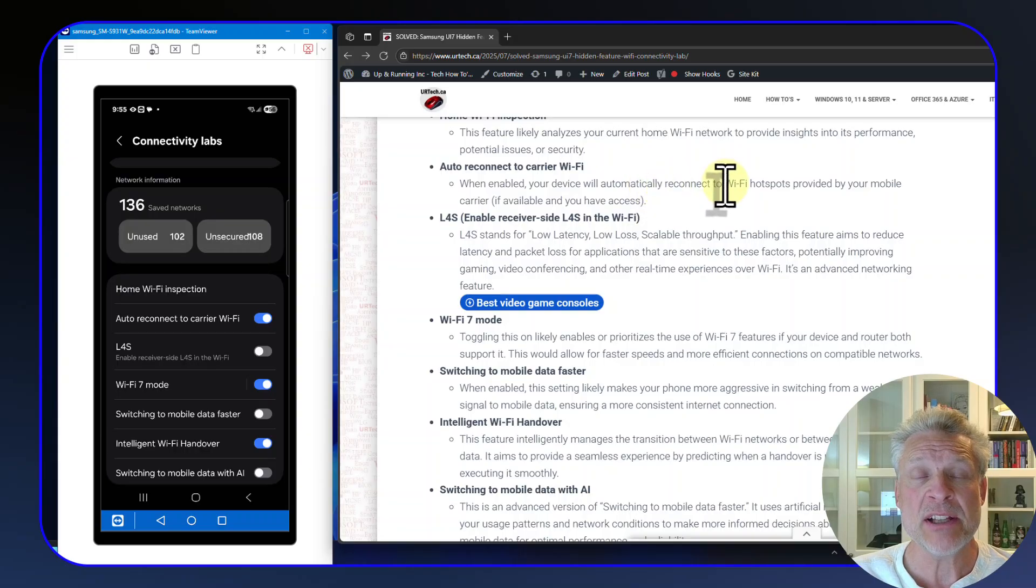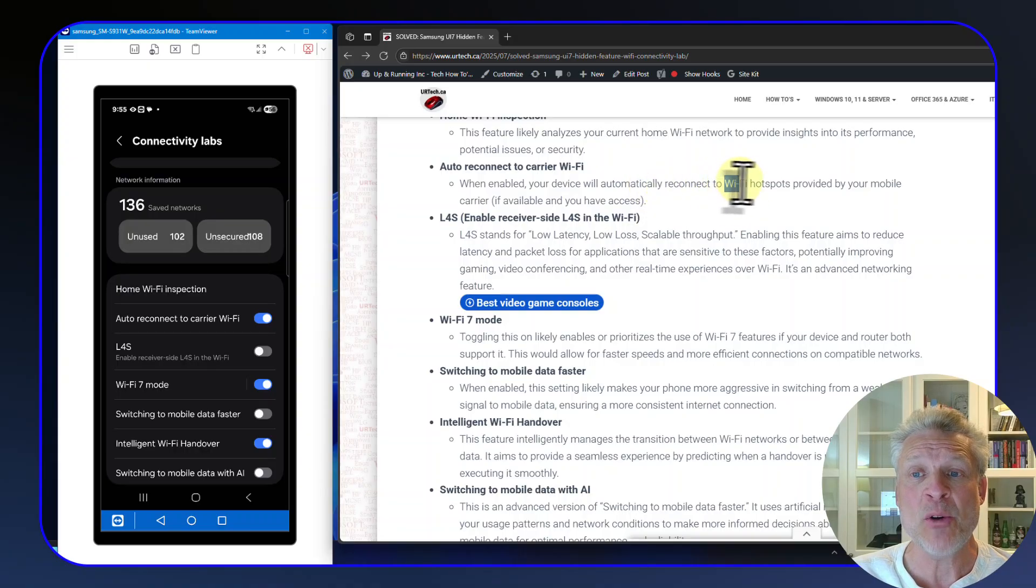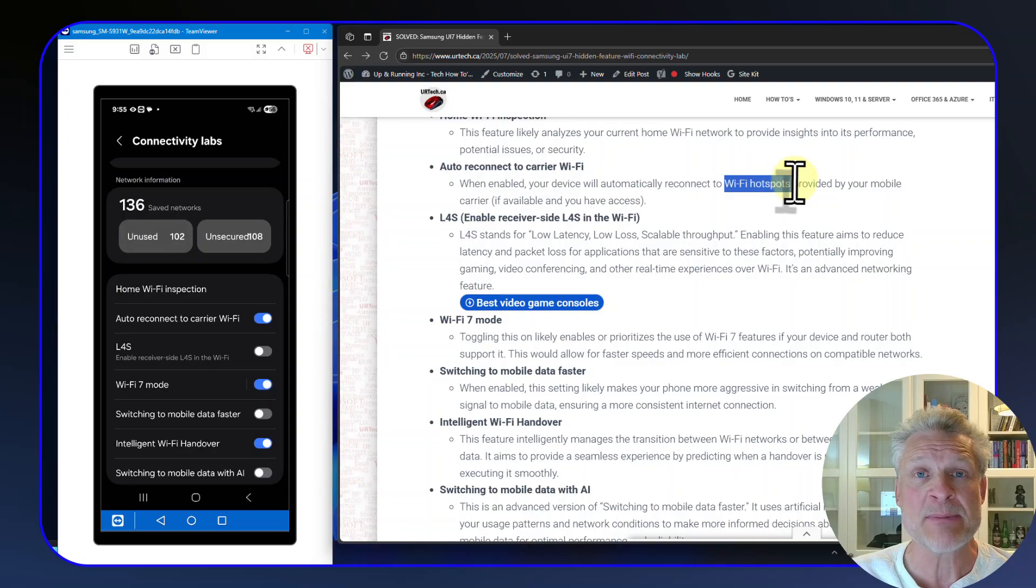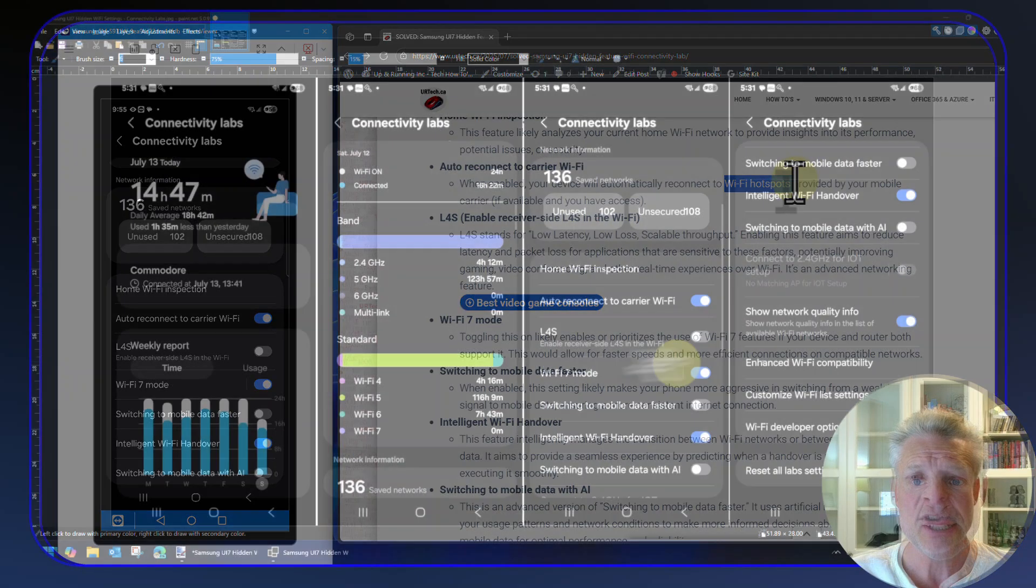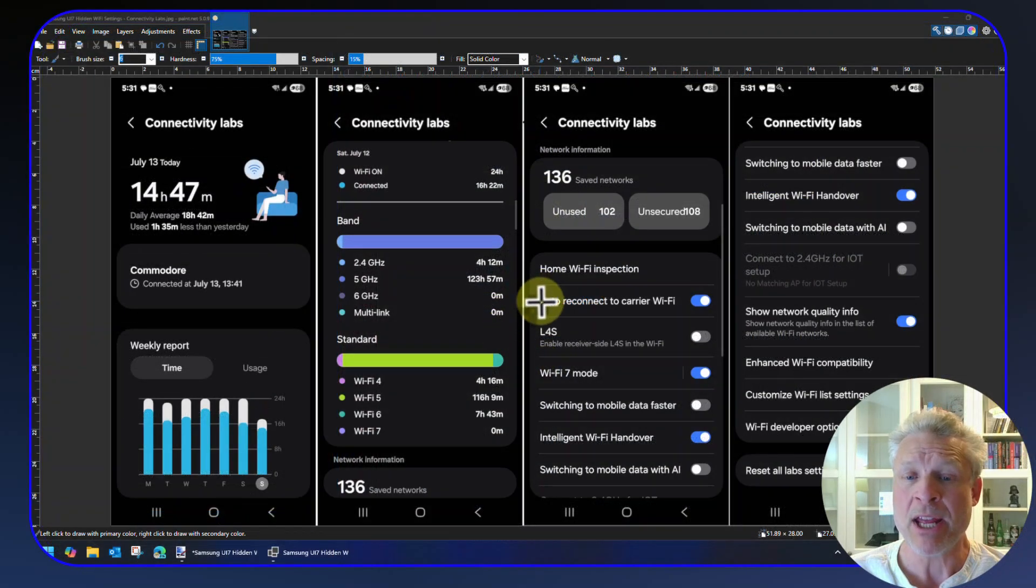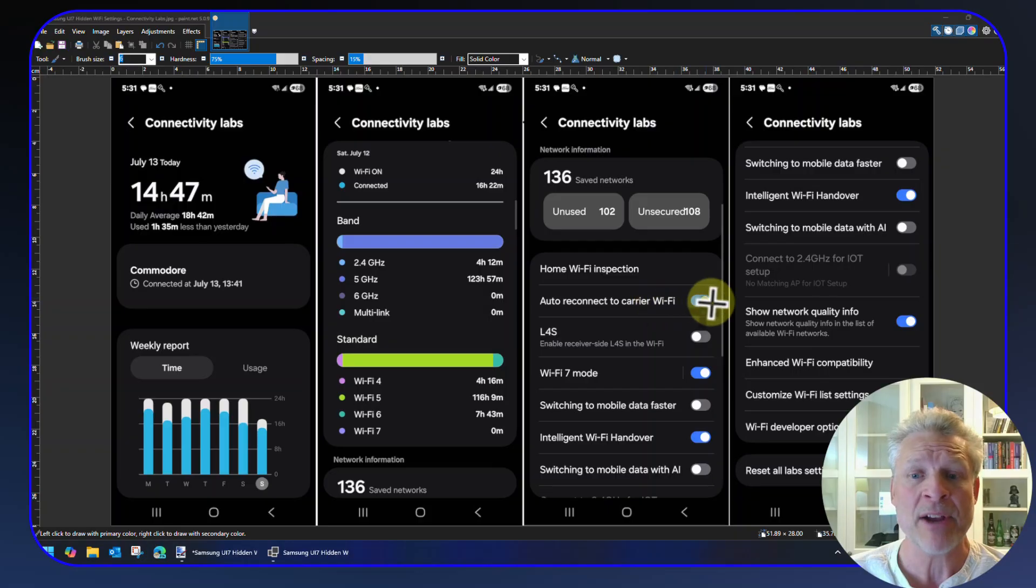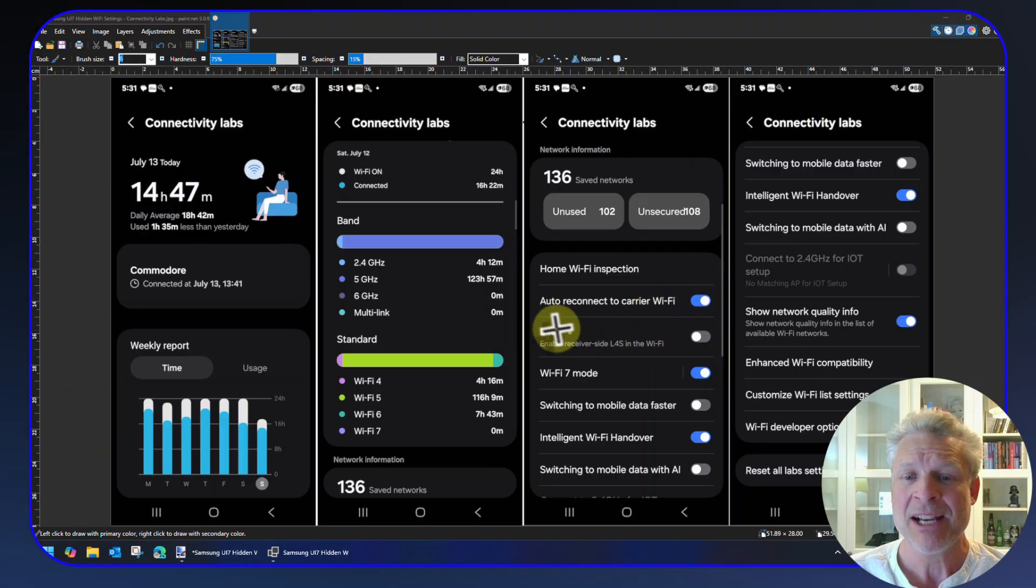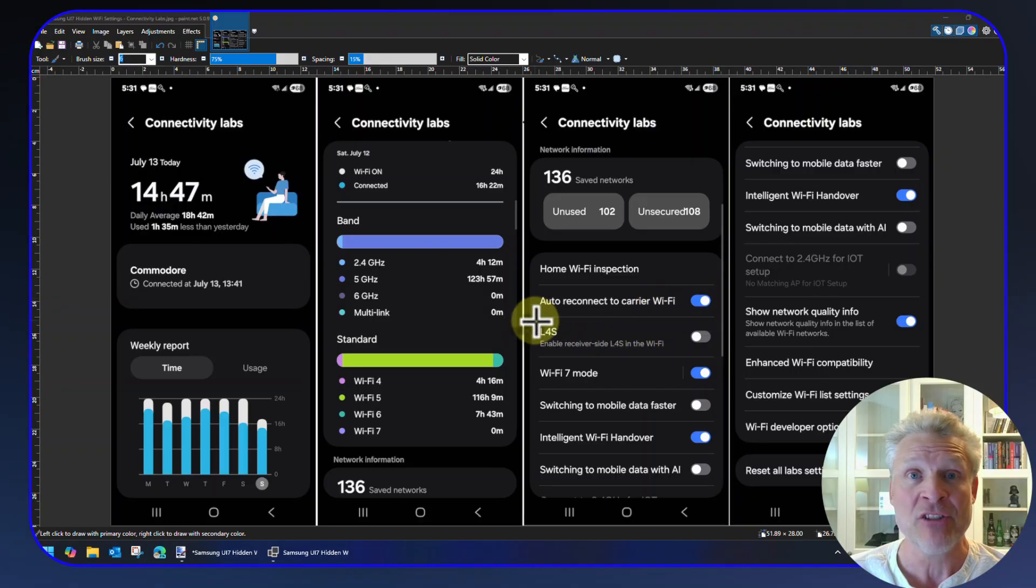My local cellular provider has thousands of Wi-Fi hotspots around Western Canada, which is where I'm located. So I really want to have Auto Reconnect to Carrier Wi-Fi turned on. You might not care. The next one is really interesting.